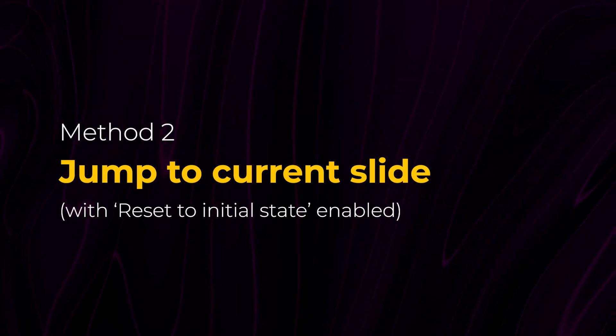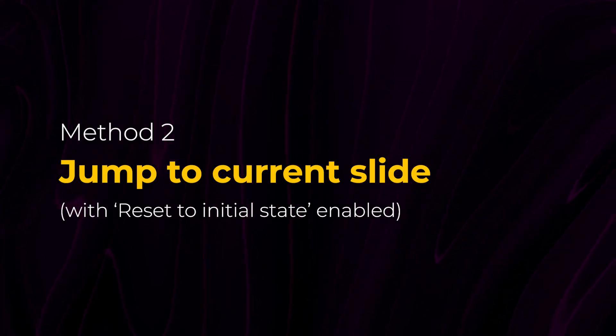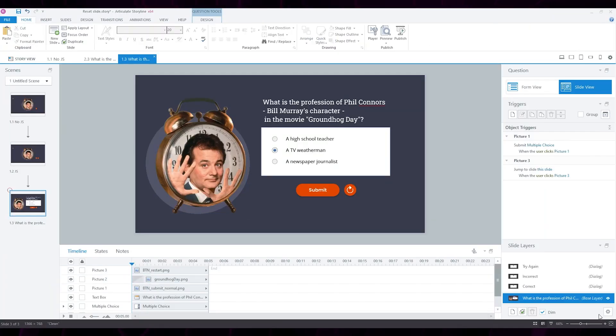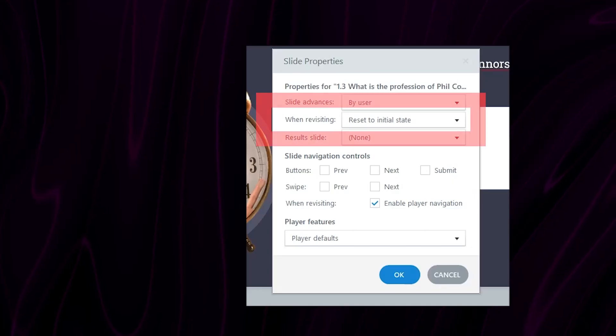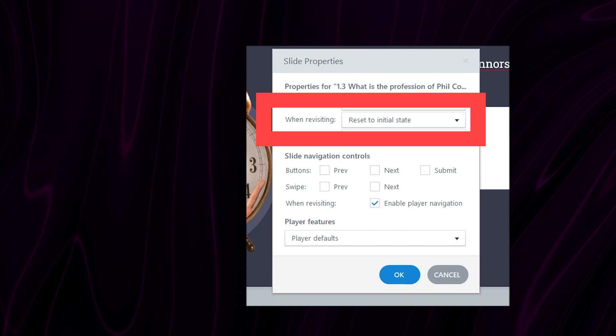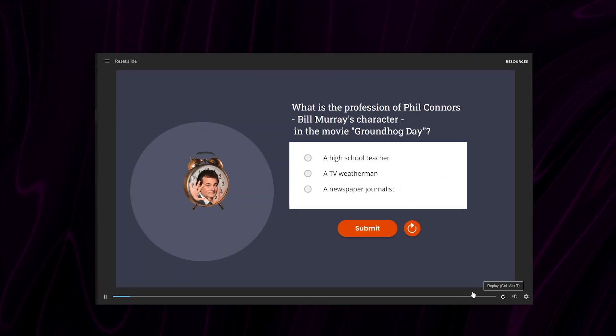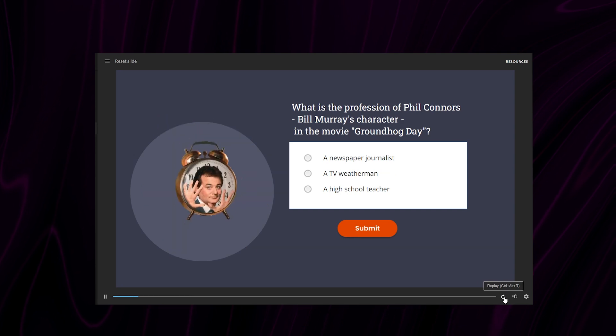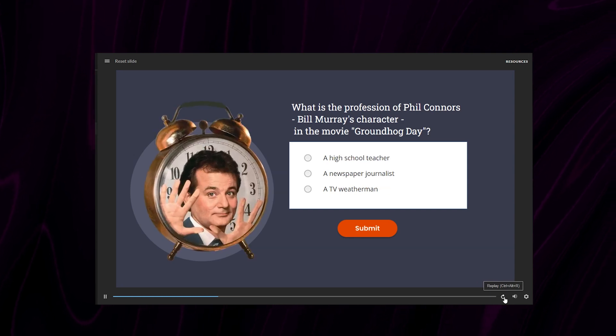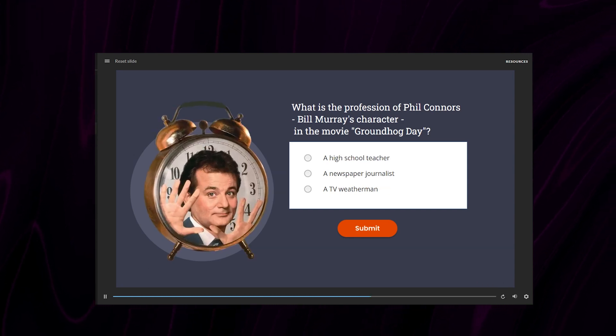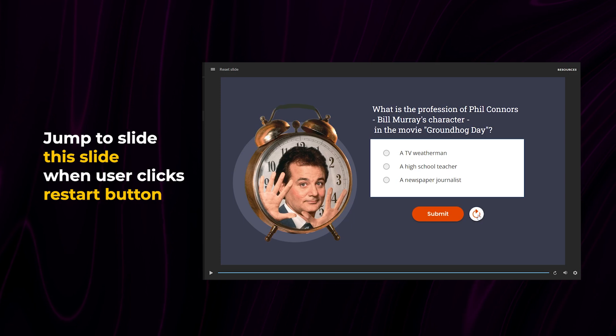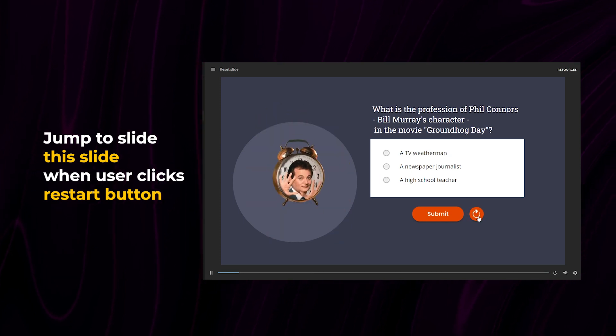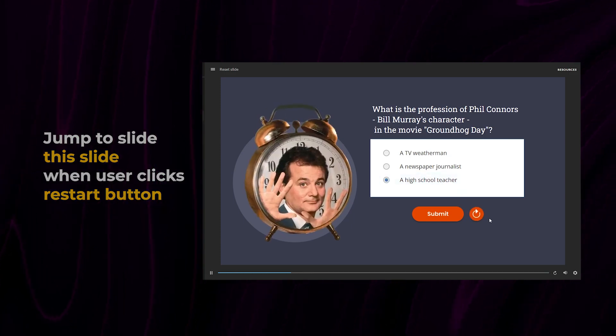The second thing we're going to try is resetting the slide to its initial state. To do this, I'm going to go to the Slide properties, and I'm going to set the behavior when revisiting to reset to initial state. Then I'm going to use the replay button on the seek bar, if it's enabled in the player settings, or create a button with a trigger to jump to the current slide. And this method does indeed reset the slide.